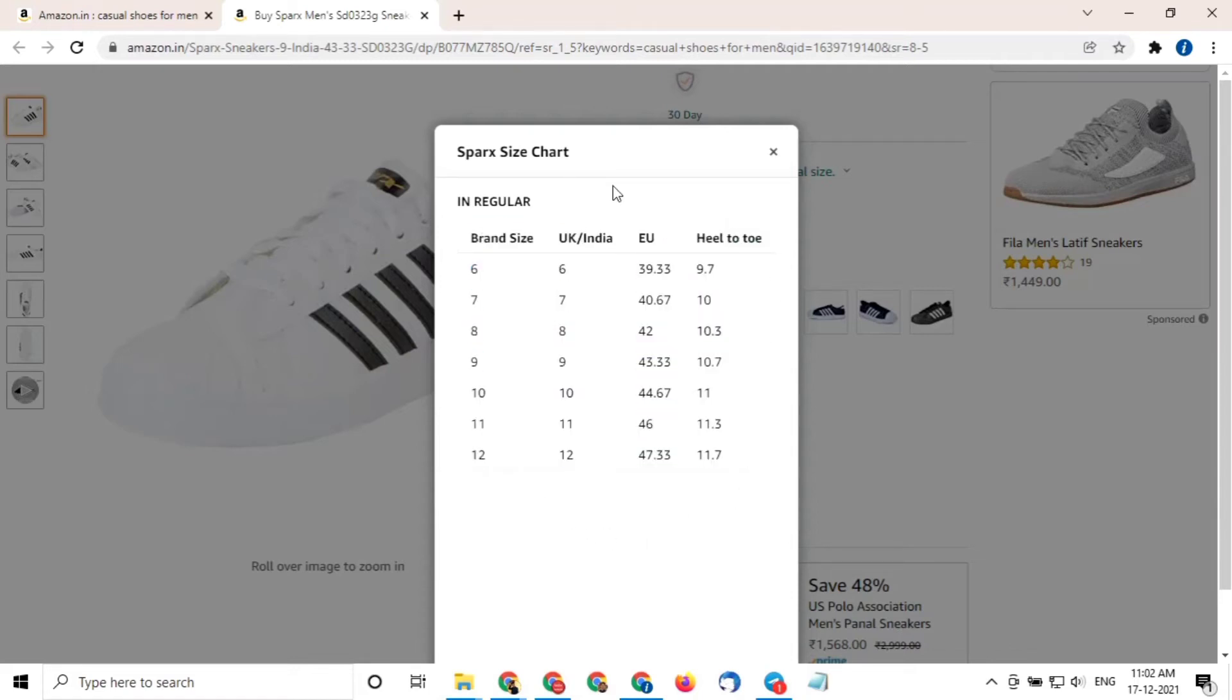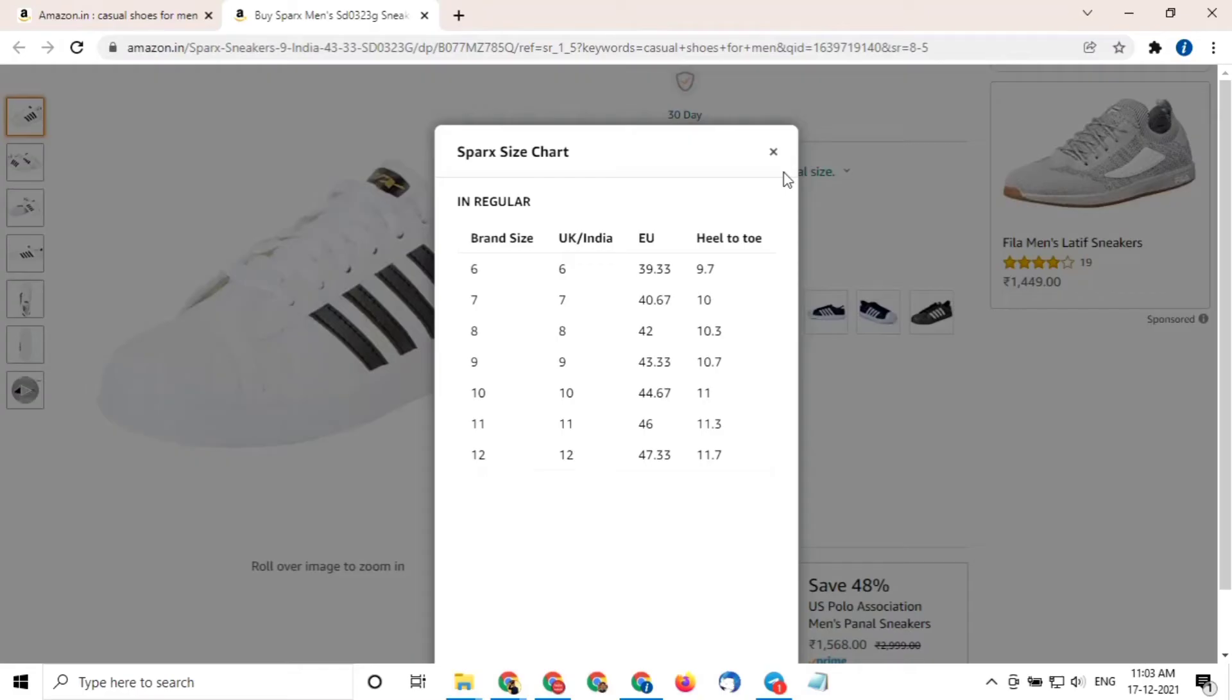As this brand is showing a regular shoe size chart which is available in four columns: brand size and size of UK and India, Europe, and heel to toe. Now guys, here is a quick tip that you should know.